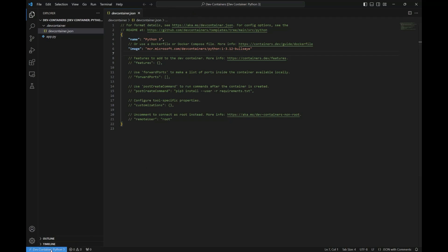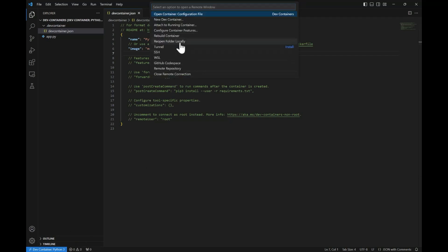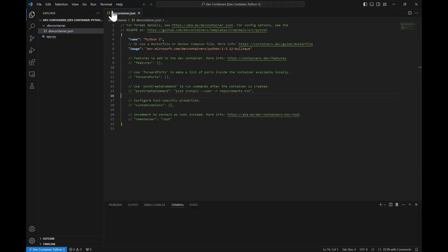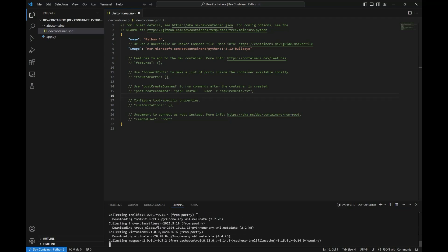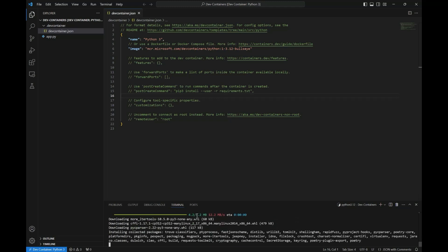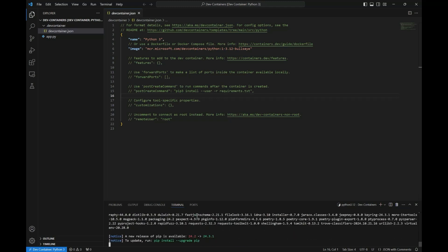If we want to reopen on our machine, we can reopen the container menu and select 'Reopen Folder Locally'. Now that we are running inside of our container, we can start configuring our environment. First, let's run a pip install for Poetry. Poetry is a tool which helps us manage dependencies and keep them consistent within a Python project — another thing that can be challenging. It does this by creating a virtual environment in which dependencies are installed.